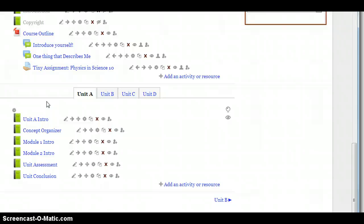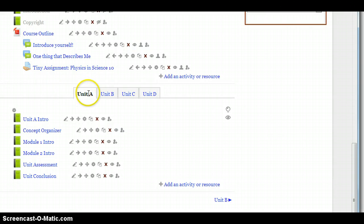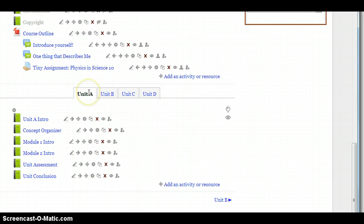And of course, you'll see below that, this is where we have the real meat of the course. We have all the units. This is where the learning happens. We have four units: Unit A, Unit B, Unit C, and Unit D.